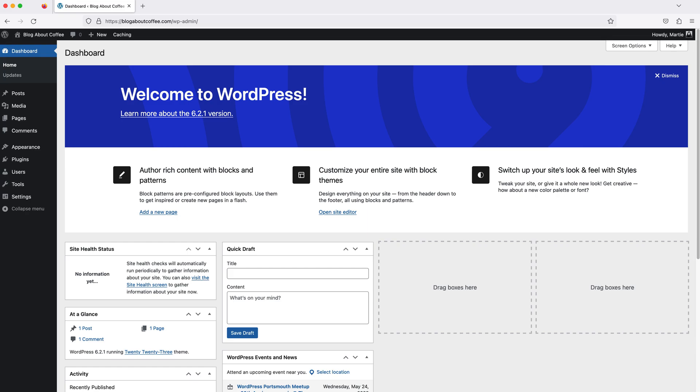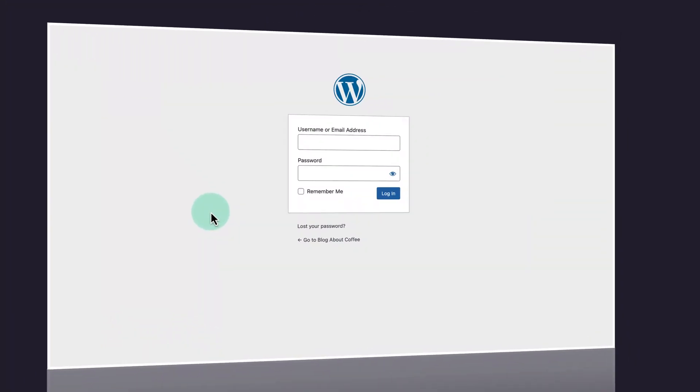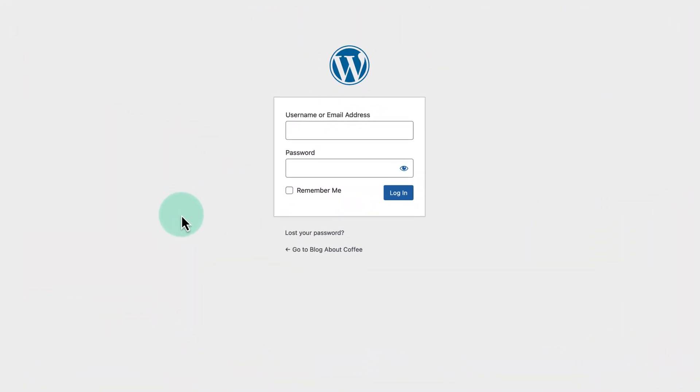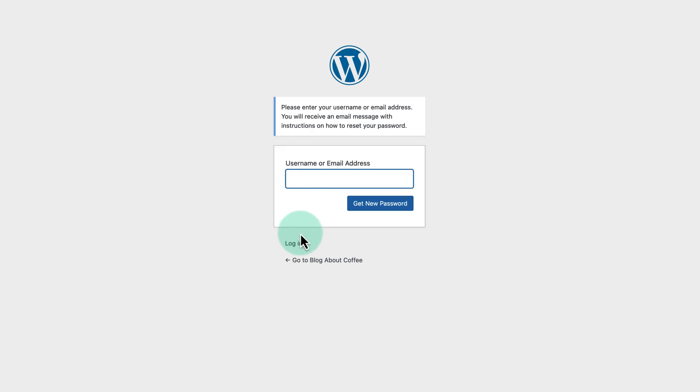Or if we need to reset our password, we can click where it says lost your password on the login page, enter our username or email address and click get new password.